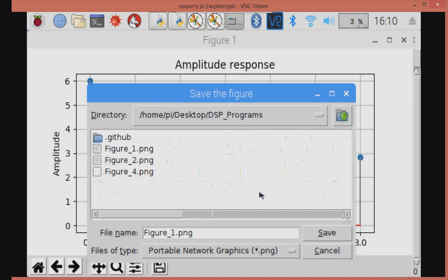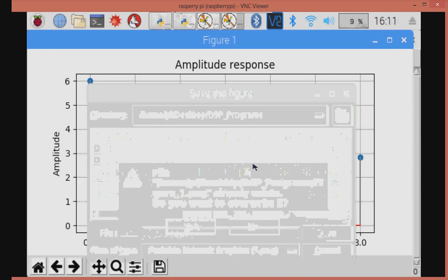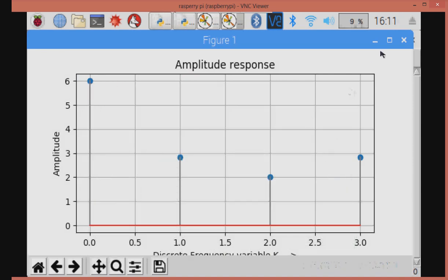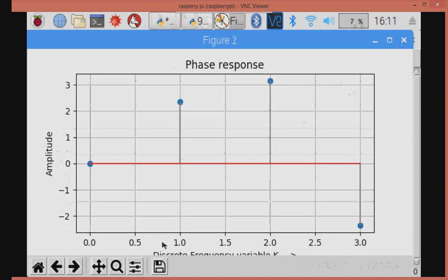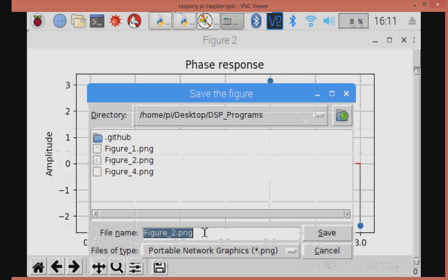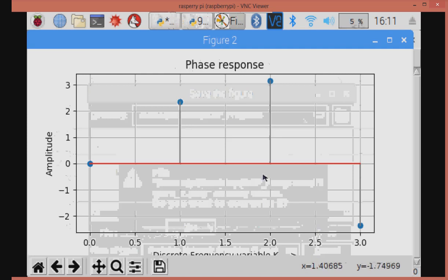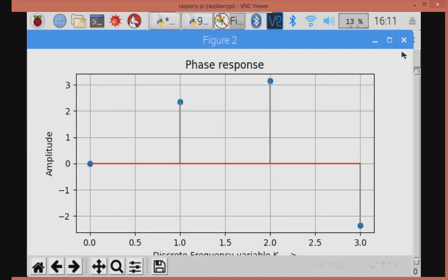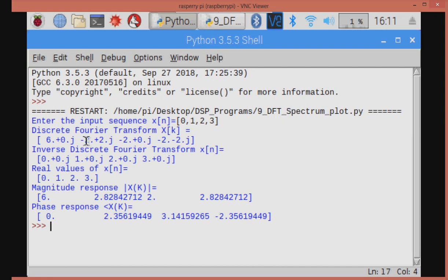In this program, the second one is phase response. This one is the phase response. The discrete Fourier transform of the given sequence 0, 1, 2, 3. Its inverse discrete Fourier transform is once again 0, 1, 2, 3. Magnitude response and phase response are shown.